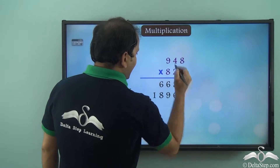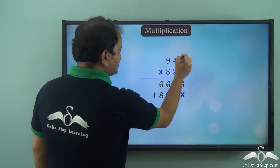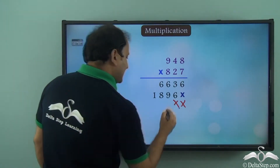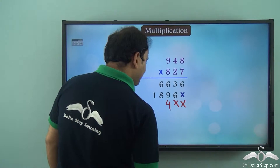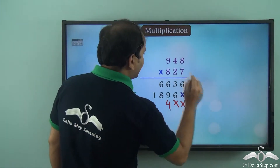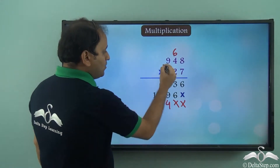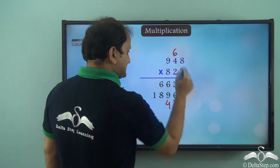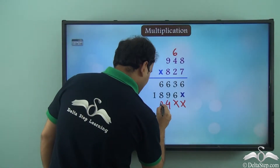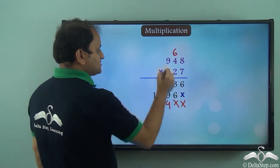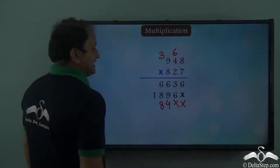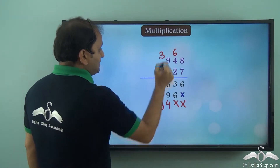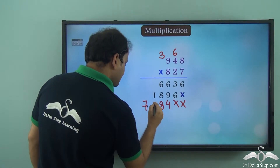Now we will multiply by 8. So 8 into 8 is 64. We place 2 crosses here and then we write 4, and 6 of the tens place is carried over. Now 8 into 4 is 32, and 32 plus 6 is 38. So we write 8 here and 3 of the tens place is carried over. Now 9 into 8 is 72, and 72 plus 3 is 75.